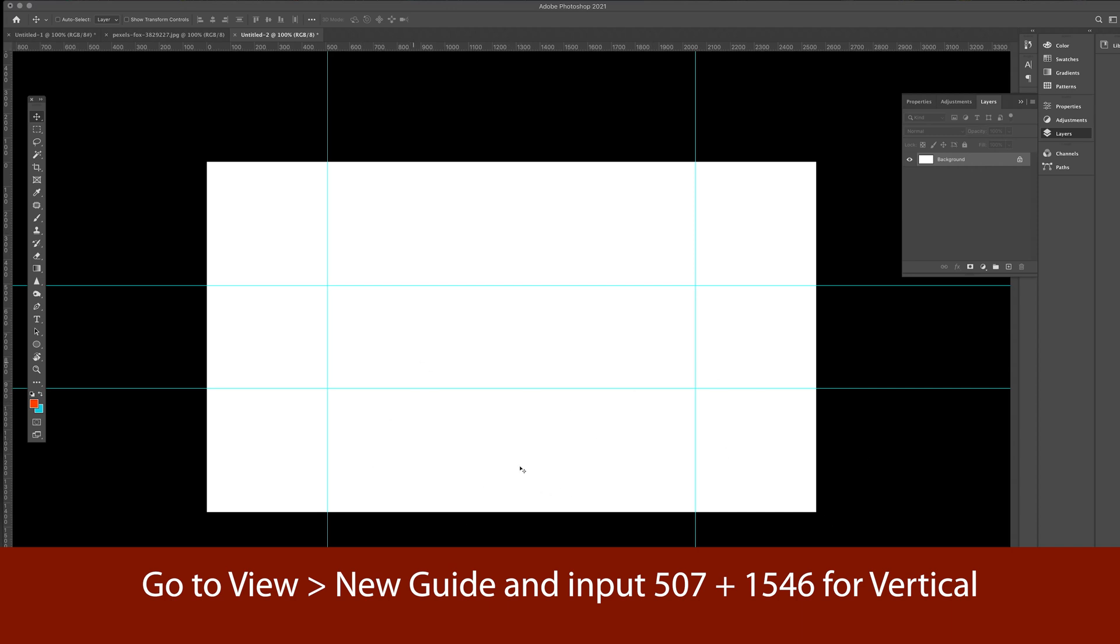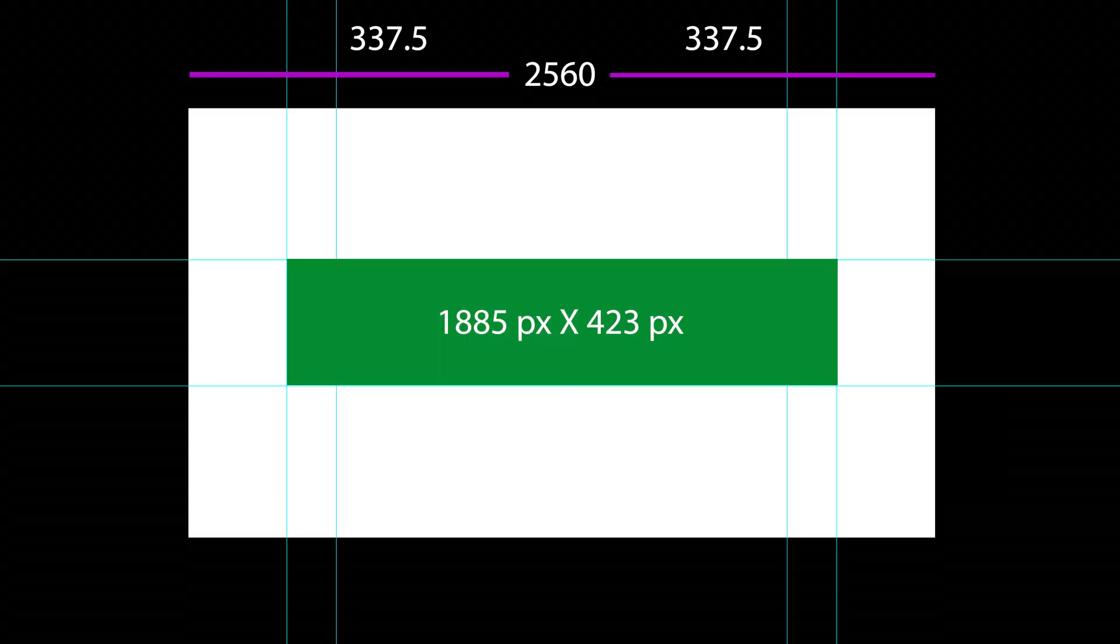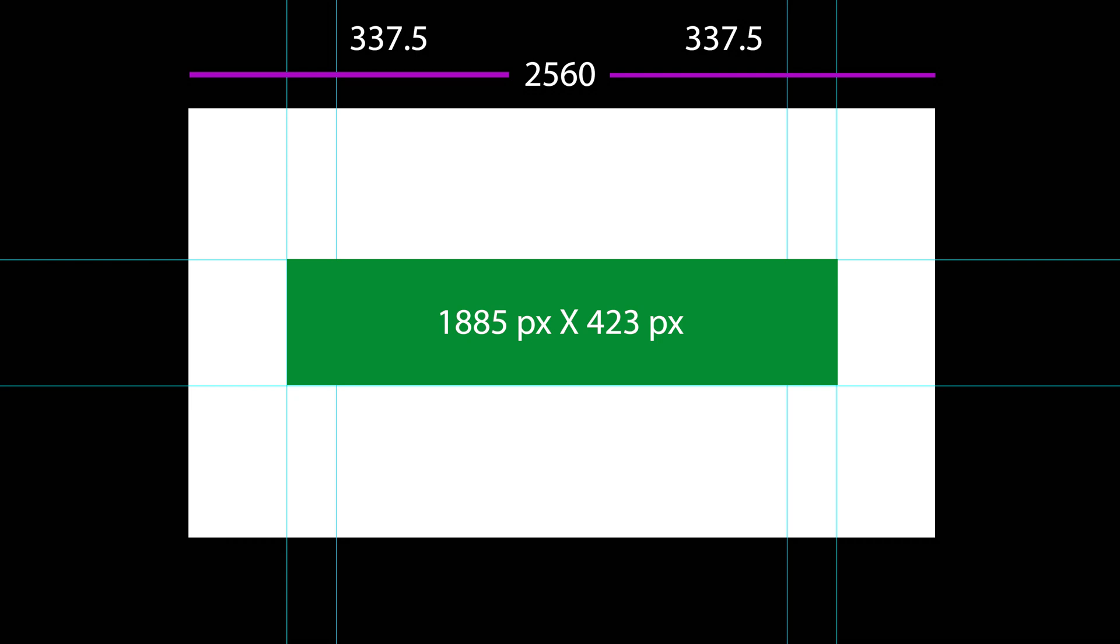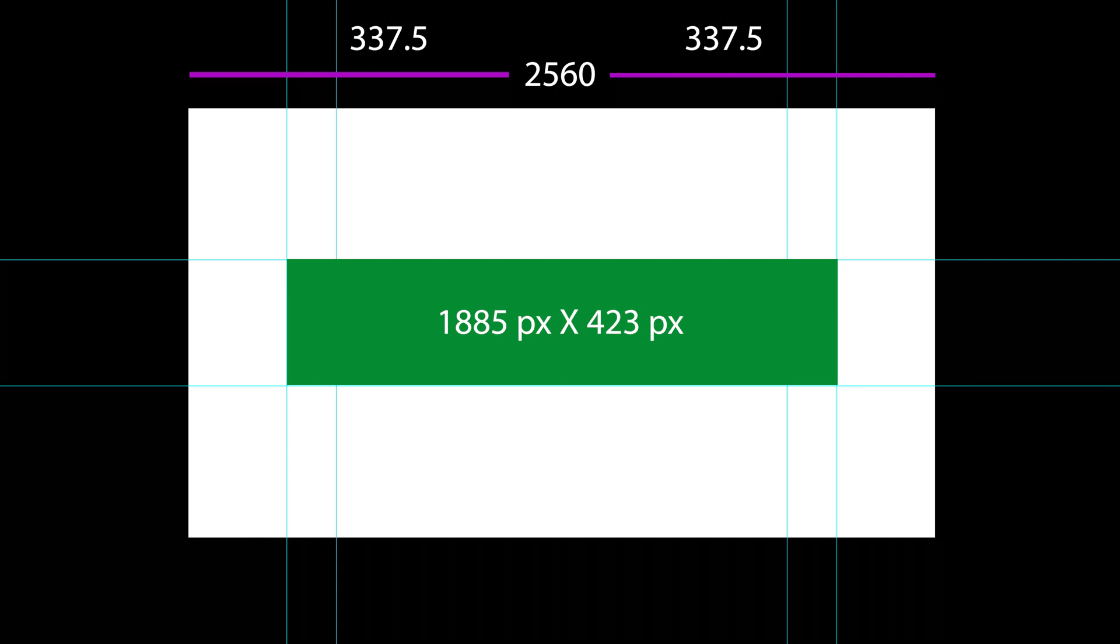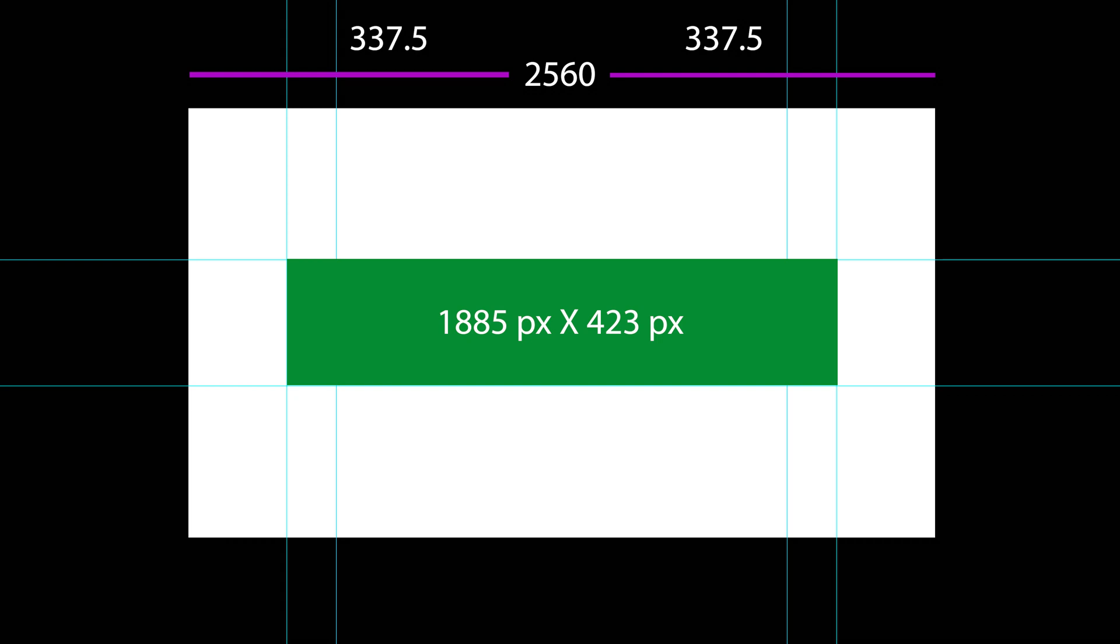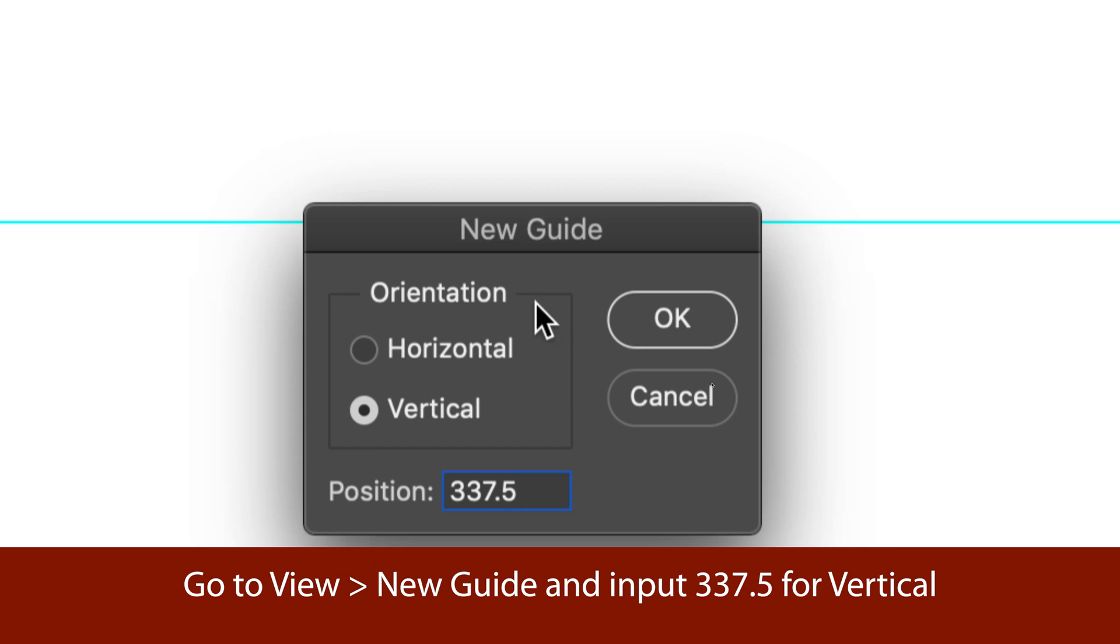So the next thing to do is the one where it's going to cover the tablet, the tablet space. So for that, our width would be 1885. So what we need to do is go to the new guide again, do it the same thing by mathematically subtracting 1885 from 2560. We will have 675 and dividing it by 2, it's simply 337.5. So our first mark would be at the 337.5 mark.